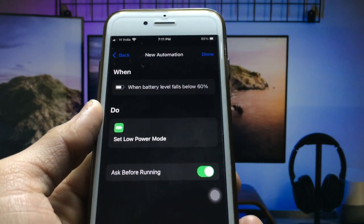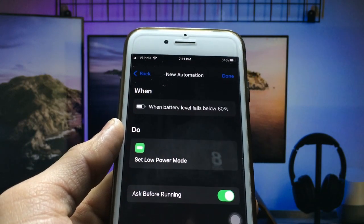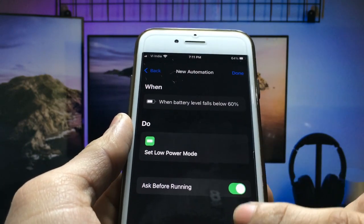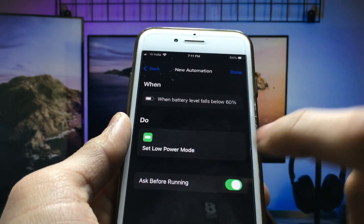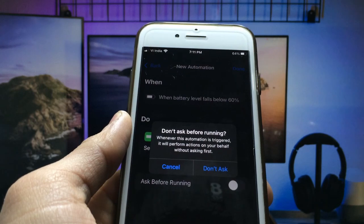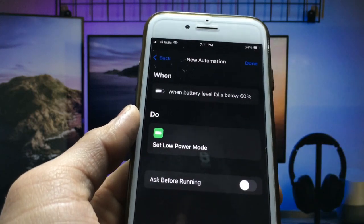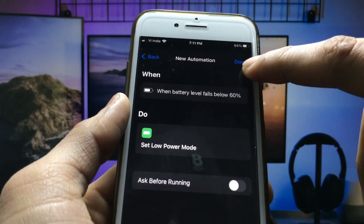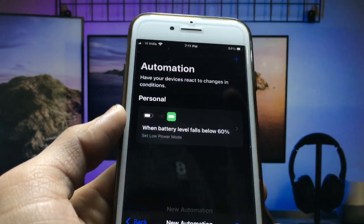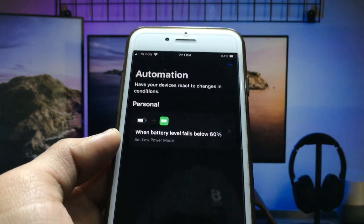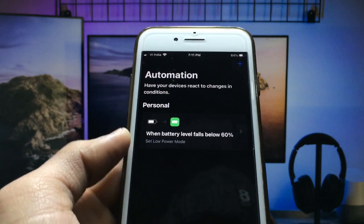You will see the last step. You just need to turn off the ask-before-running option, click Don't Ask, and then click Done. Now you are ready to use your automation.